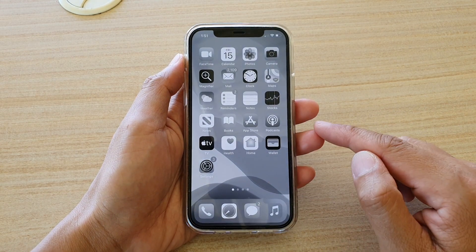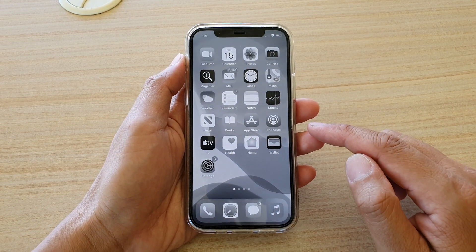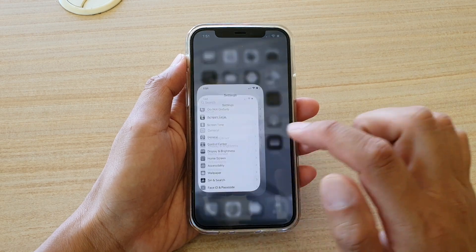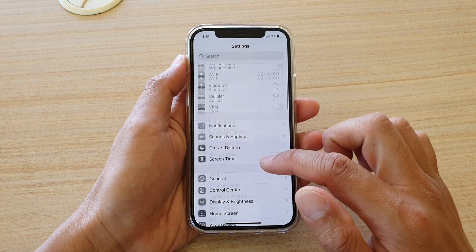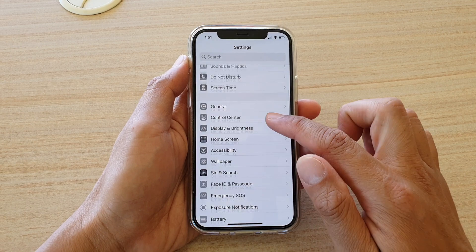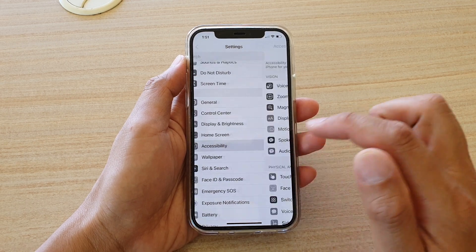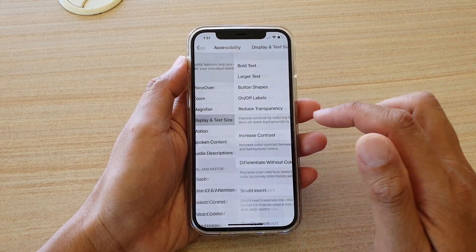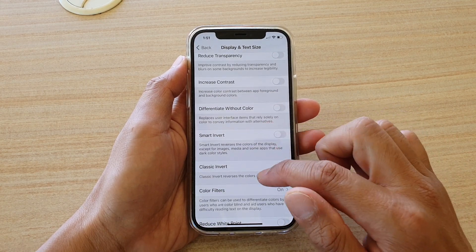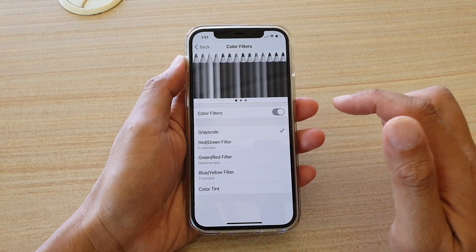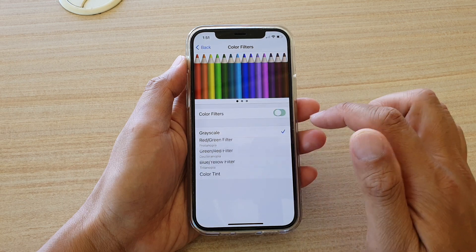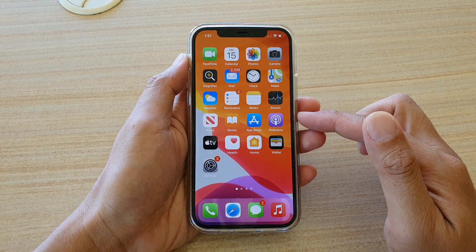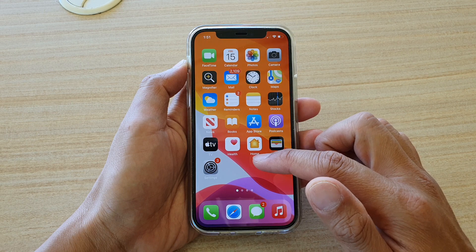First, go back to your home screen and tap on the Settings icon. In Settings, go down and tap on Accessibility, then tap on Display and Text Size, and then go down and tap on Color Filters. Tap on Color Filters to switch off grayscale and your screen will return back to a normal color screen.